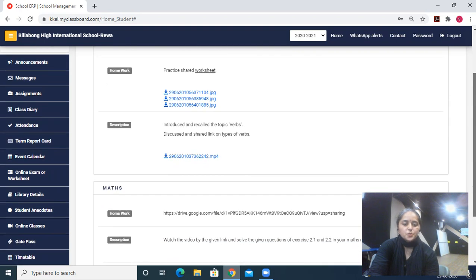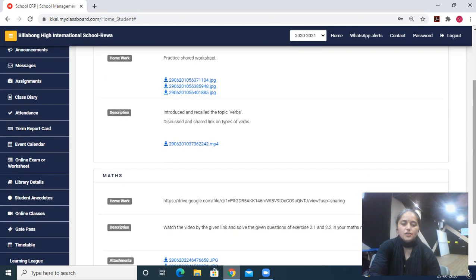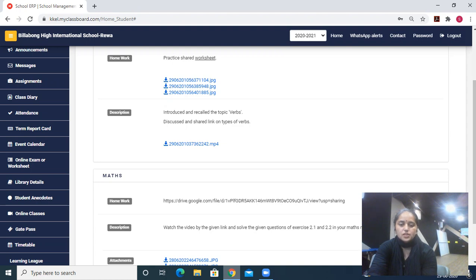And in description she has written: watch the video by the given link and solve the given question answers of exercise 2.1 and 2.2 in your maths notebook.